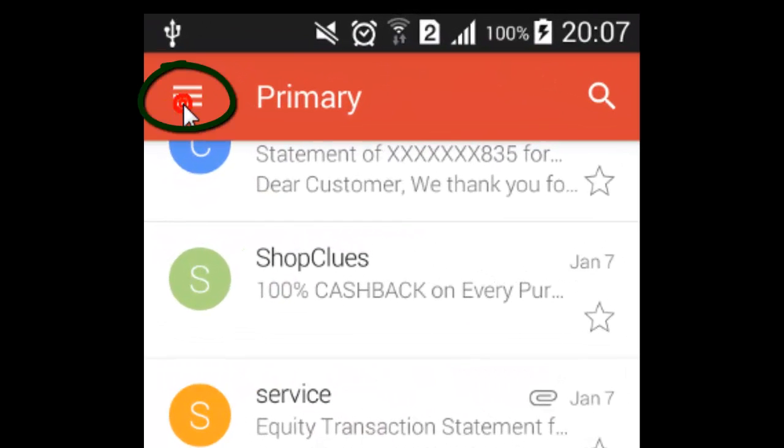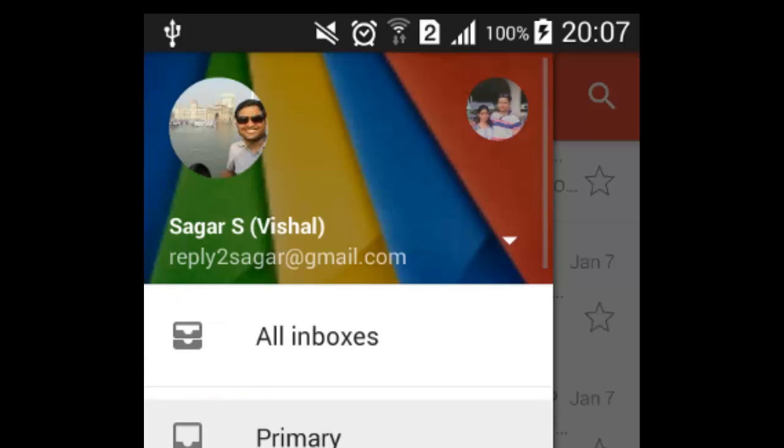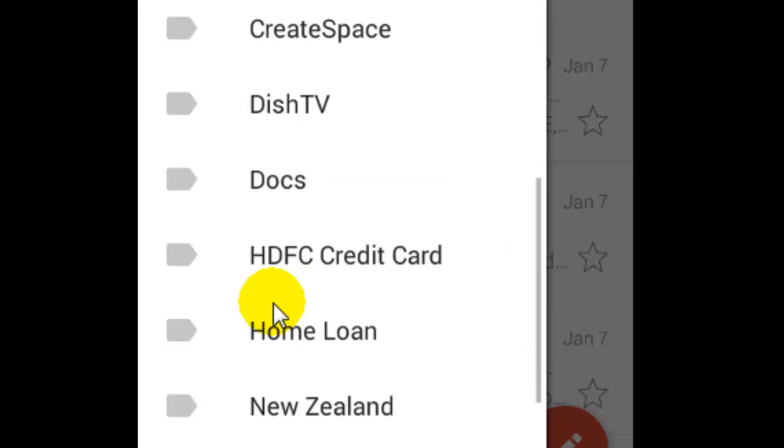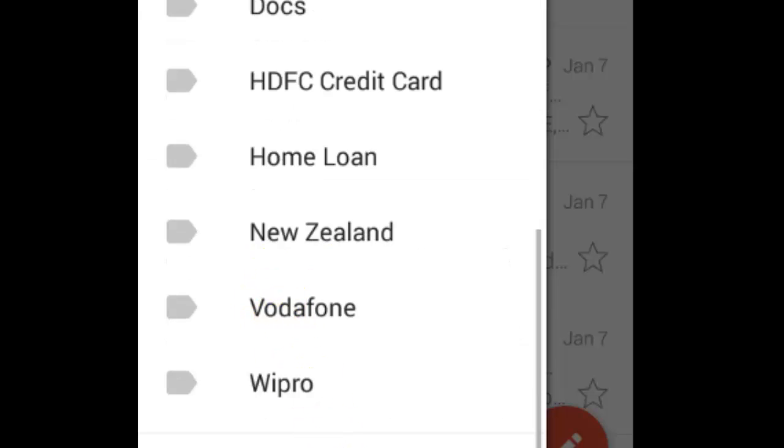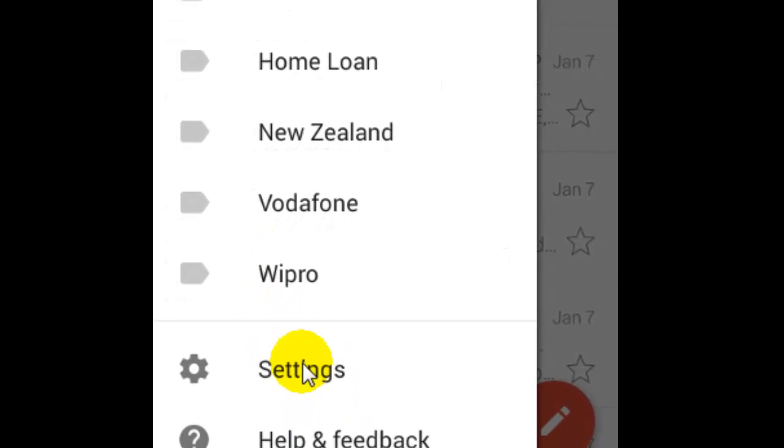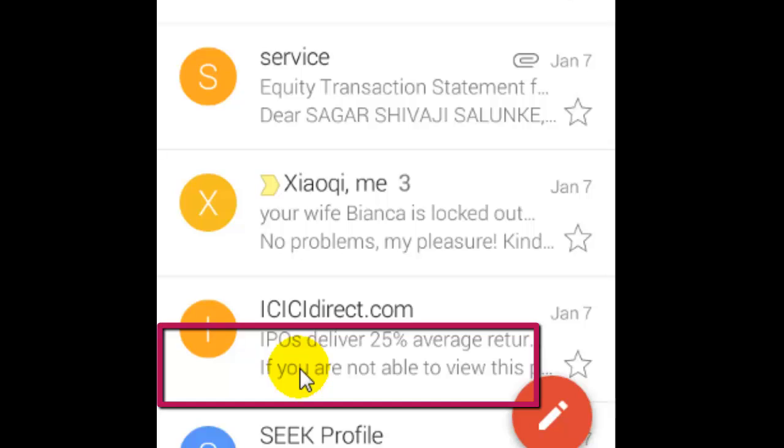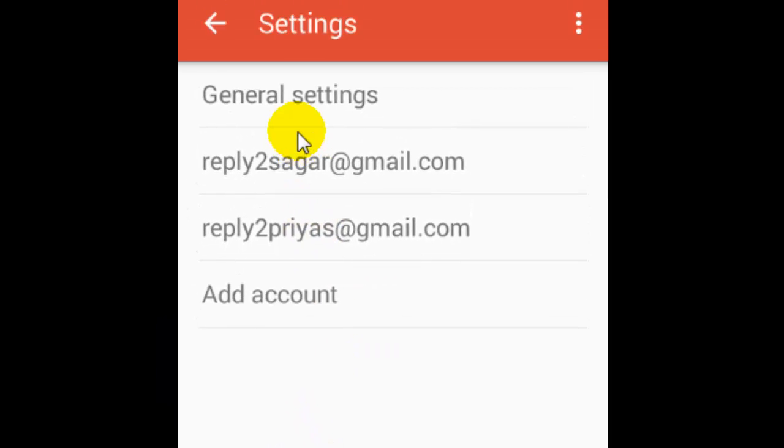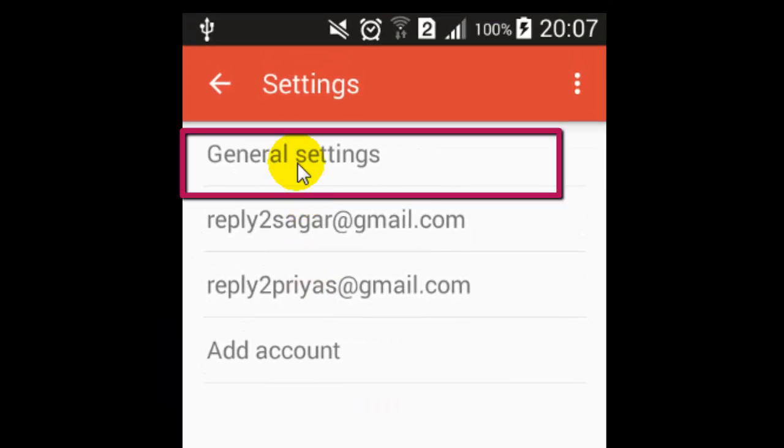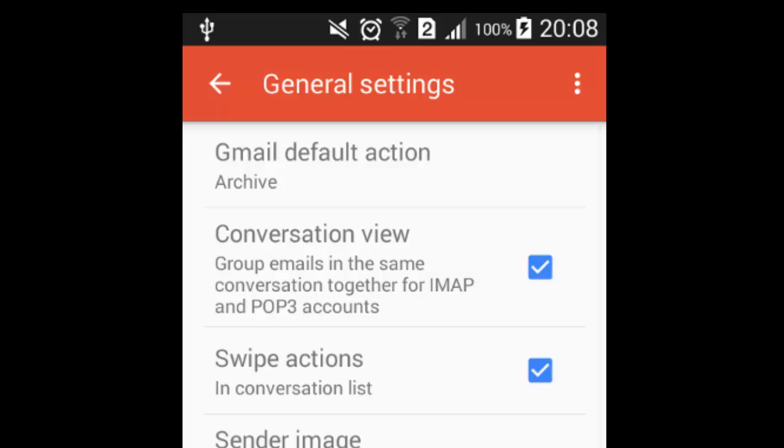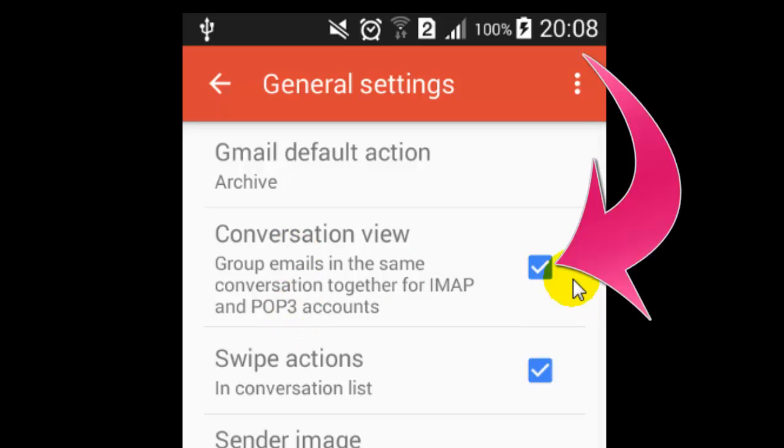At the bottom you will find the settings button. Click on that, then click on general settings. Here there is one checkbox called conversation view which groups emails in the same conversation together.